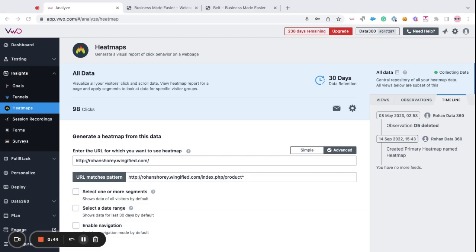Please note that the data which is collected for heatmaps is a sample data. Which means VWO tracks a subset of visitors from a larger group to become a part of your heatmaps. In order to learn more about sampling, please take a look at the video of what is sampling.